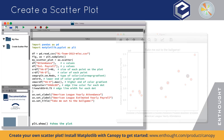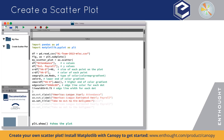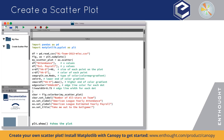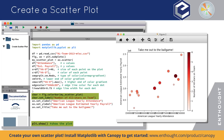It would also be helpful to have a key to indicate what the colors are conveying. We can easily add a color bar. Now we can see that the color and size of each dot represent the number of all-stars on the team. This plot looks pretty good — there's a lot going on here and it was done very simply using pandas and Matplotlib.